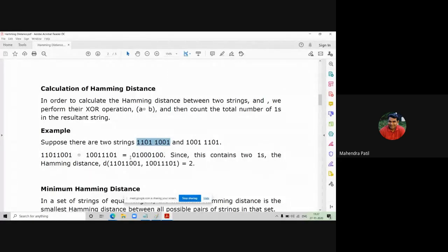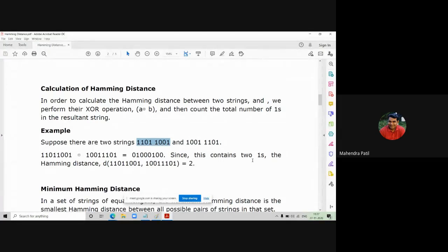In the resultant string, count the number of 1s — that is nothing but your Hamming distance. Since in this result it contains two 1s, the Hamming distance D(string1, string2) equals 2, because we found two 1s in the result.